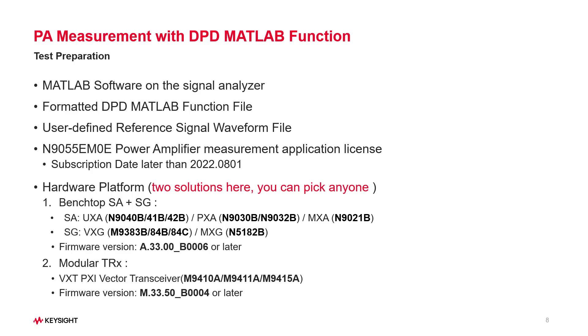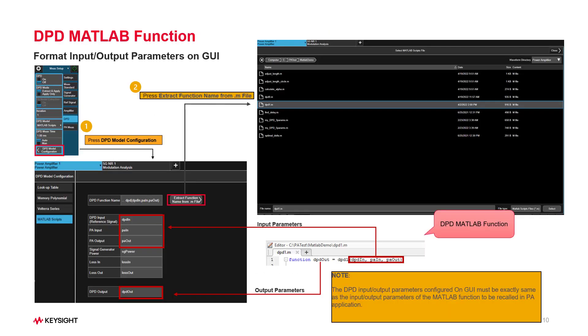For the hardware platform, you can pick any solution listed here, but need to pay attention to the firmware version and N9055EM0E PA application license.